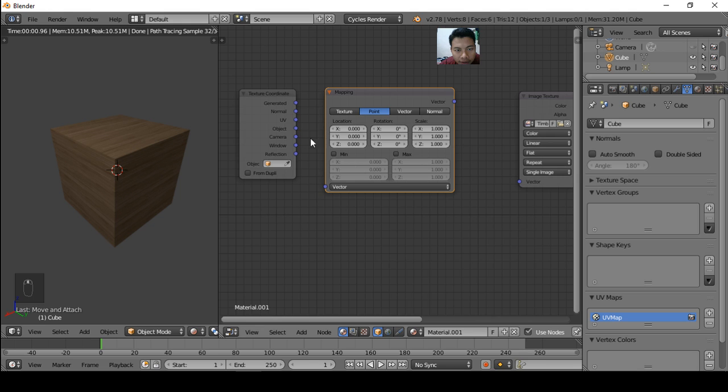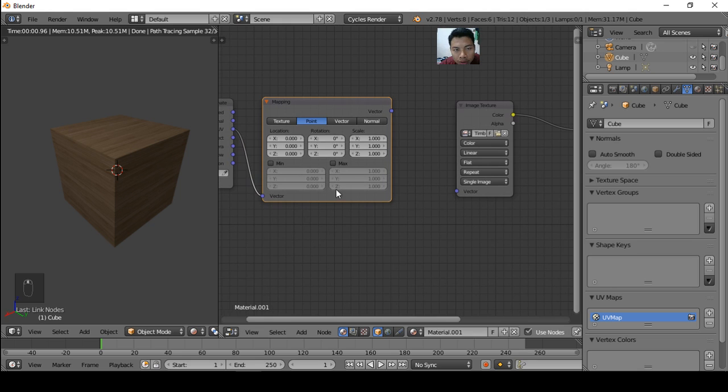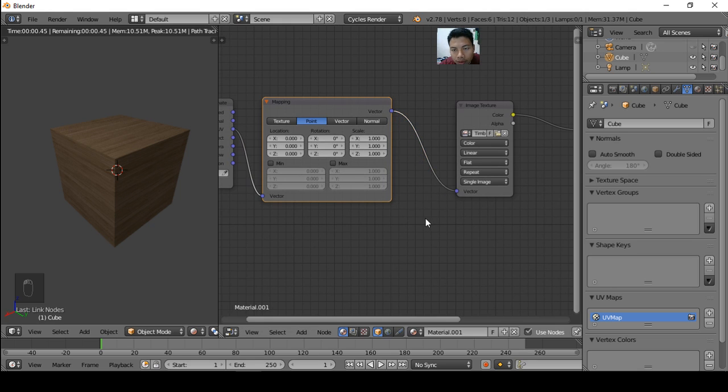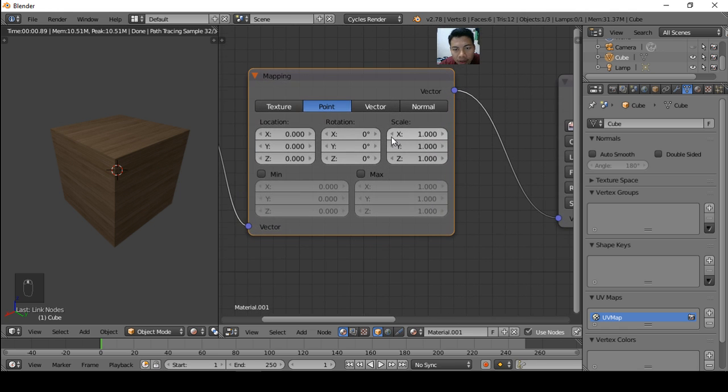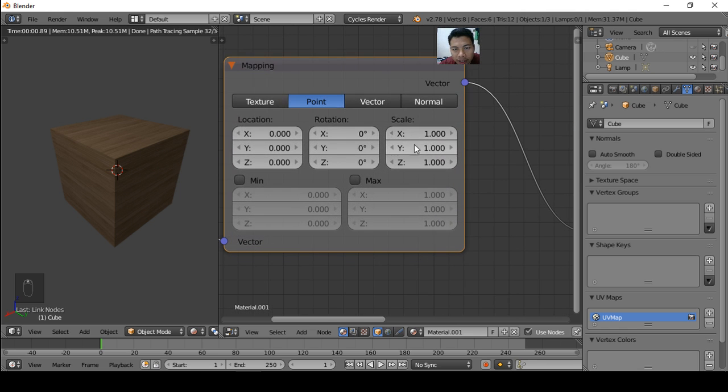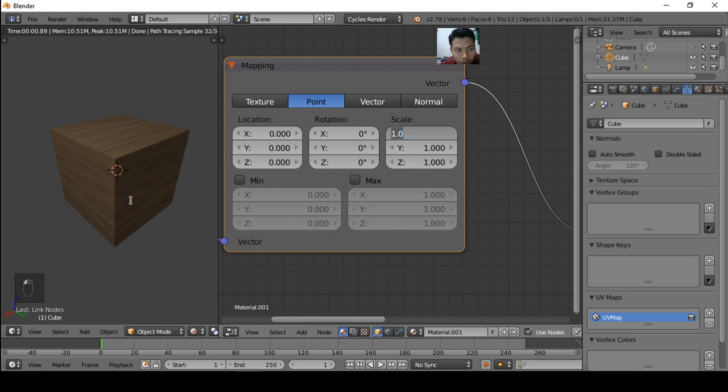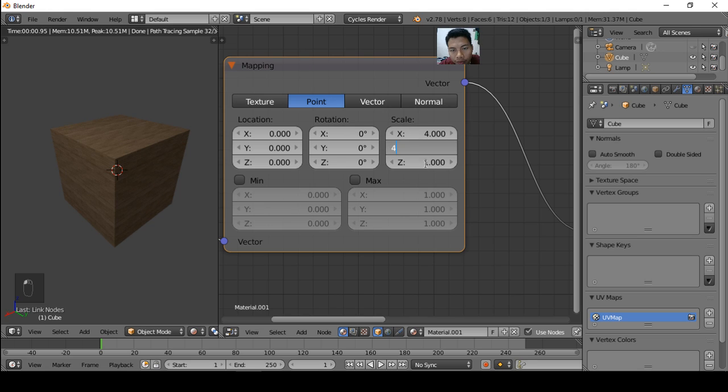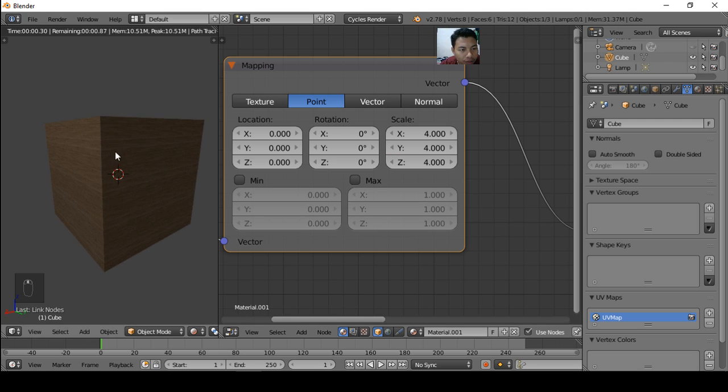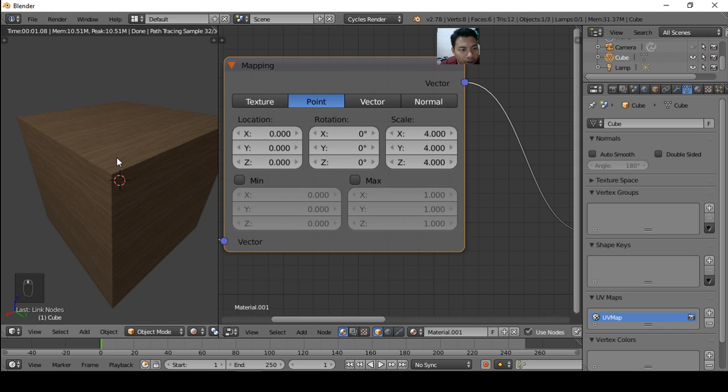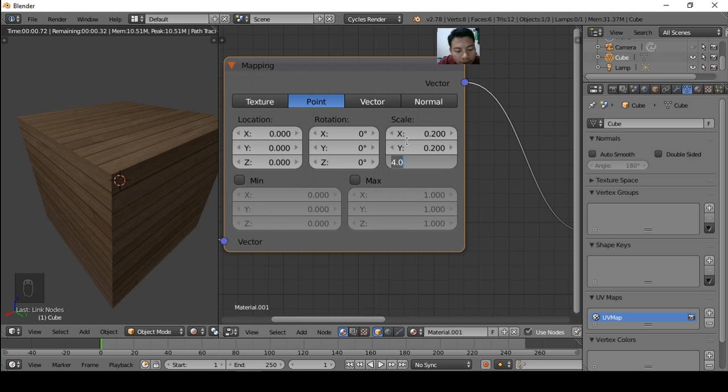Okay, and connect the UV node to this node, this node to this. Okay, so we can change the scale. Maybe we want to make the texture smaller, so we increase the scale, maybe 4, 4, and check now. So the texture is smaller now. Or we decrease the scale so the texture will be bigger.